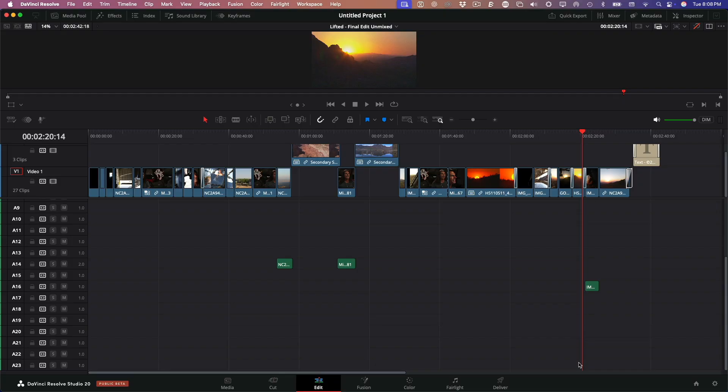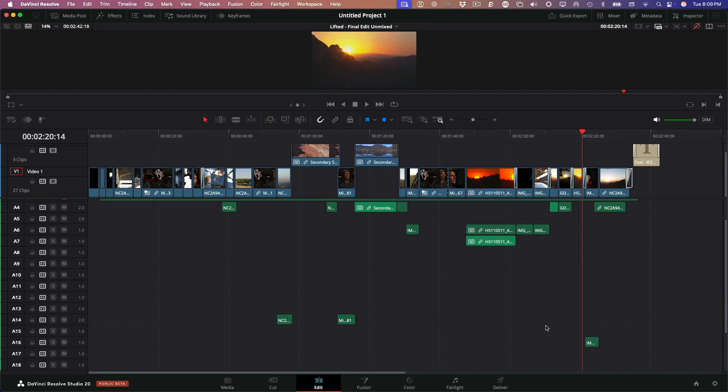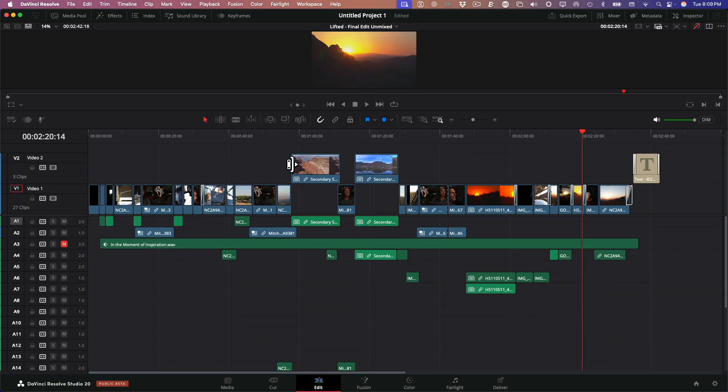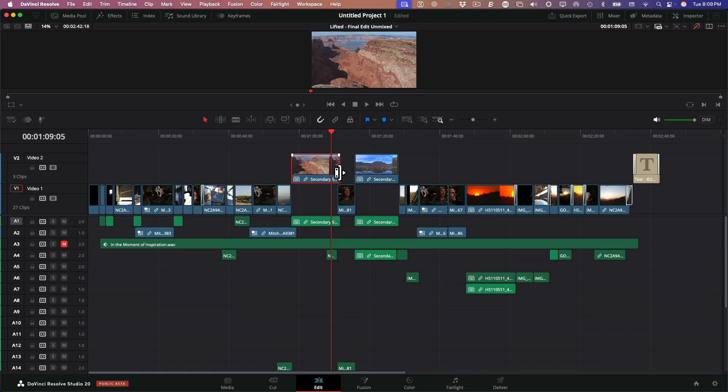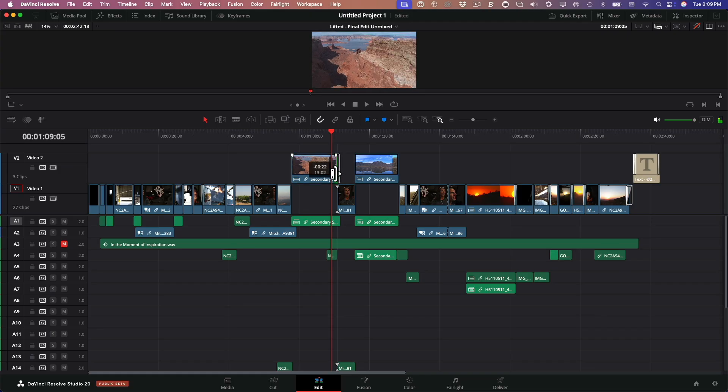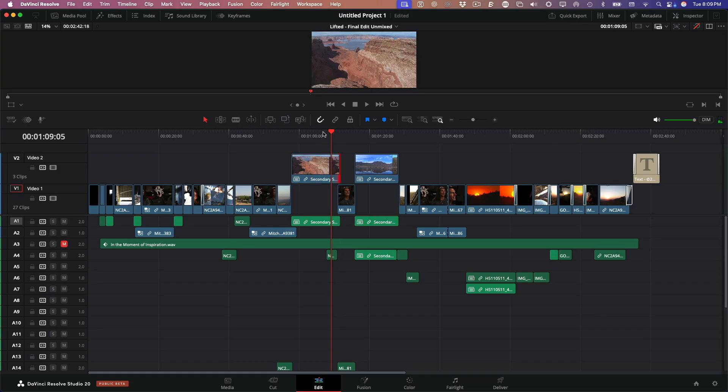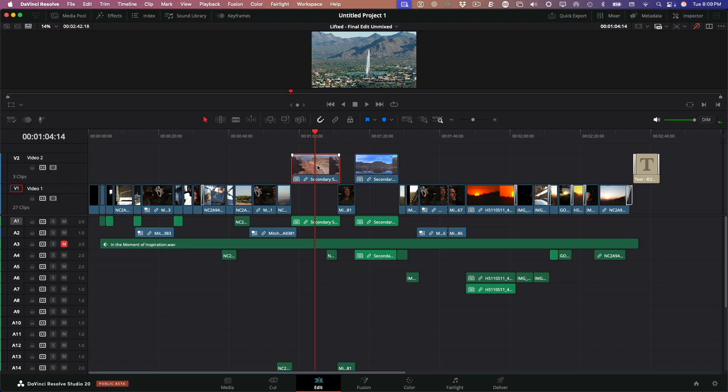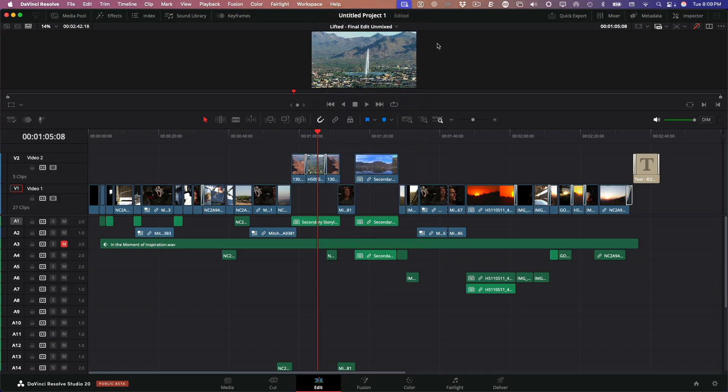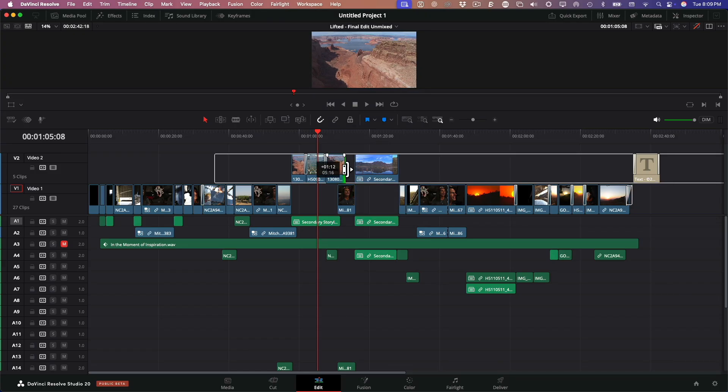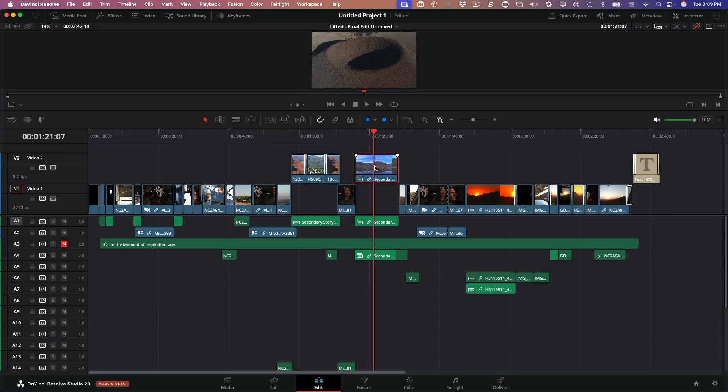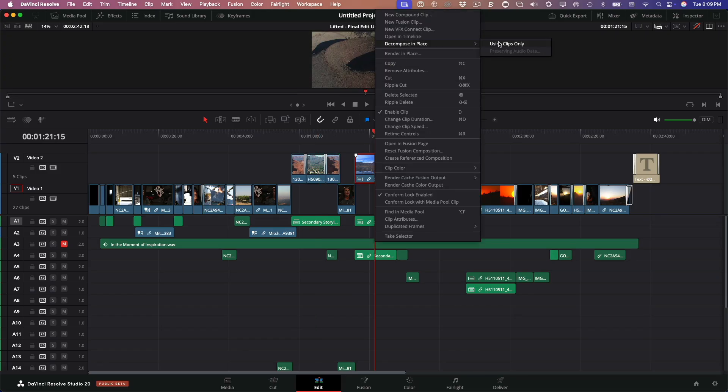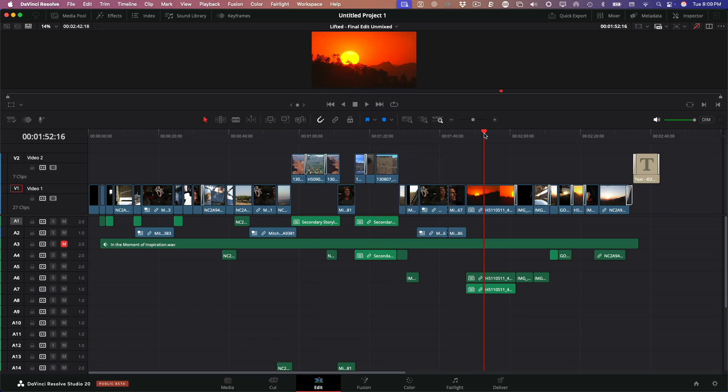Now let's talk about secondary storylines. Final Cut uses these all the time. But DaVinci Resolve doesn't support magnetic timelines, so these come over as compound clips. The problem with compound clips is that if you try to trim them, you're limited by the clip boundaries. So I prefer to decompose them. Just right click the clip and choose Decompose in Place using Clips Only. That breaks it open, and now you can work with the full original clips inside. I'll do the same for any other compound clips in the timeline.